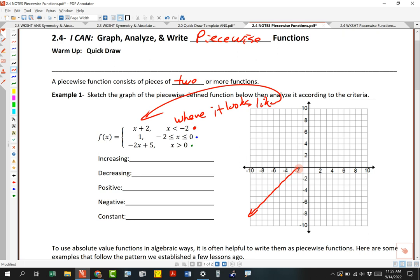On this endpoint, I need to be careful — I need to put an open or a closed endpoint. Does anybody know what it is? It's an open one because there's no equal-to sign, so it doesn't actually look like that line right at negative 2. It looks like that line everywhere that's less than negative 2.